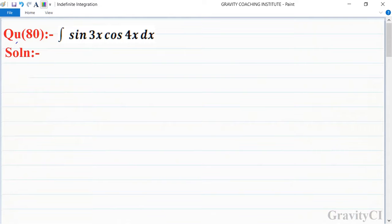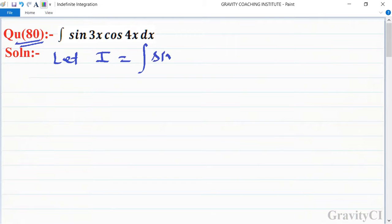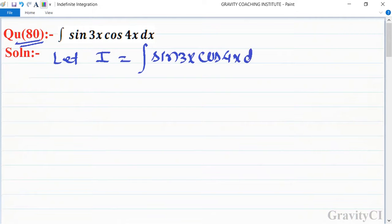Chapter: Indefinite Integration, Question number 80. Integration of sin(3x) into cos(4x) dx. We let I equal to integration sin(3x) into cos(4x) dx.